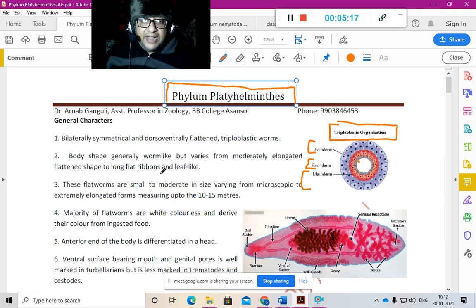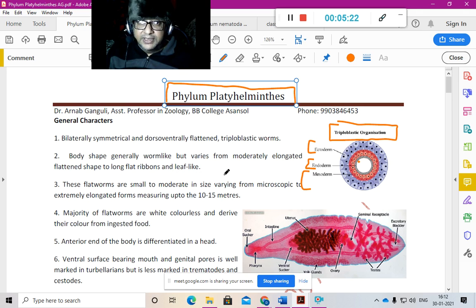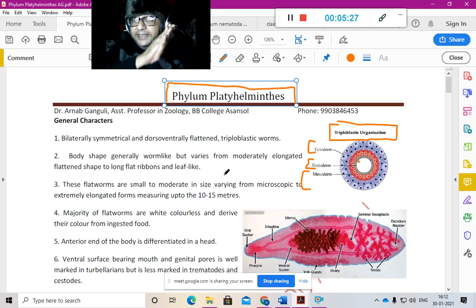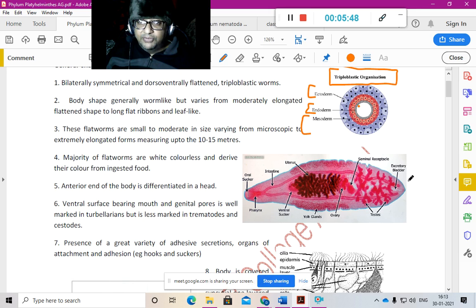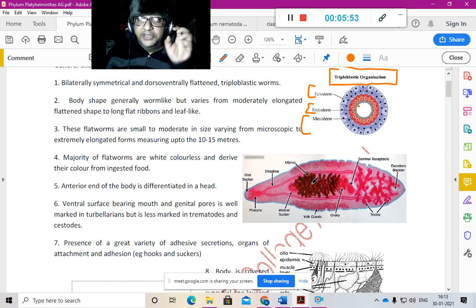Body shape is generally worm-like but varies from moderately elongated flattened shape to long flat ribbon-like and leaf-like forms. You have heard about tapeworms — Taenia solium, Taenia saginata, Echinococcus granulosus — they are tape-like. And leaf-like forms include flukes such as Fasciola hepatica.